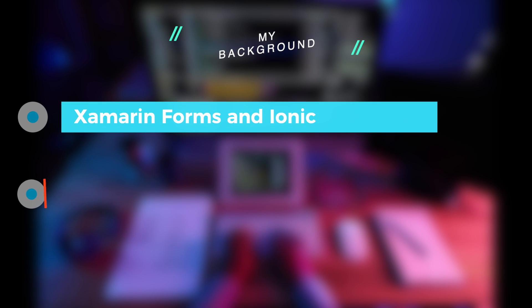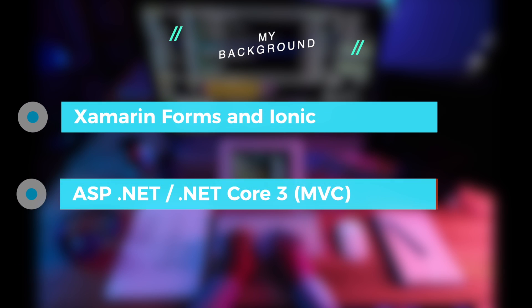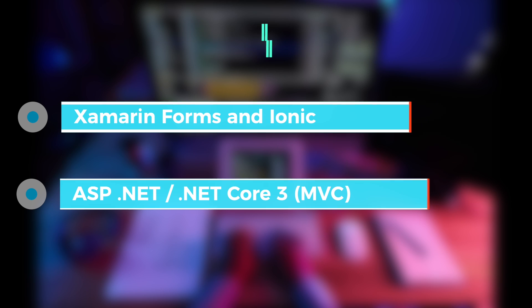Before coming to Flutter, I had experience with Xamarin Forms and Ionic as my phone development framework, as well as ASP.NET Core for my web development.